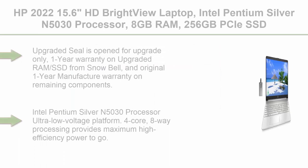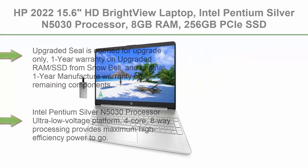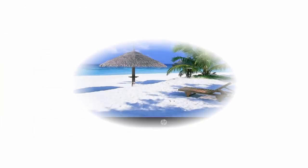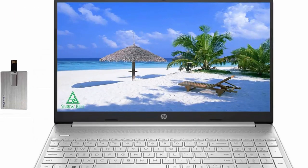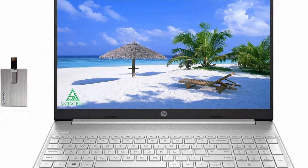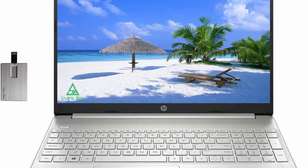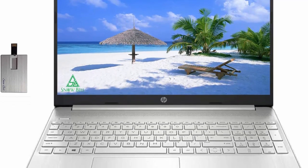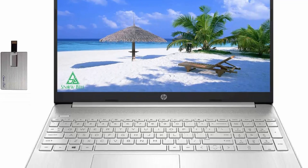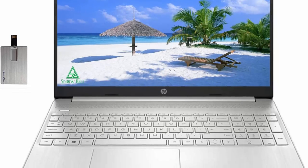Top 9: HP 2022 15.6-inch HD Bright View Laptop, Intel Pentium Silver N5030 Processor, 8GB RAM, 256GB PCIe SSD, Intel HD Graphics 605, 720p HD Webcam, Stereo Speakers, Silver, Windows 11, 32GB USB Card.